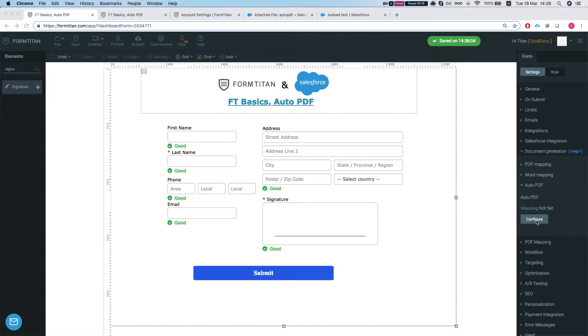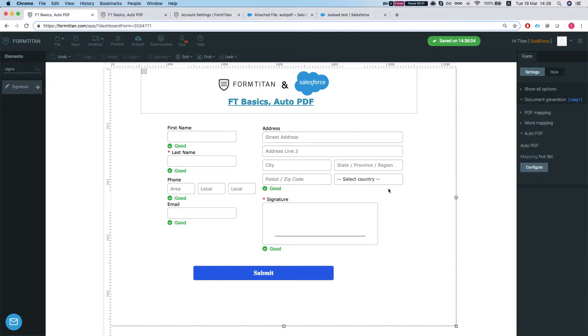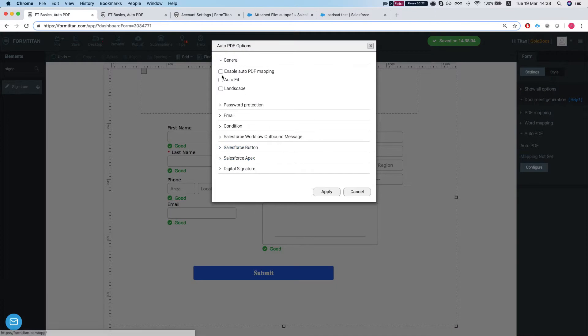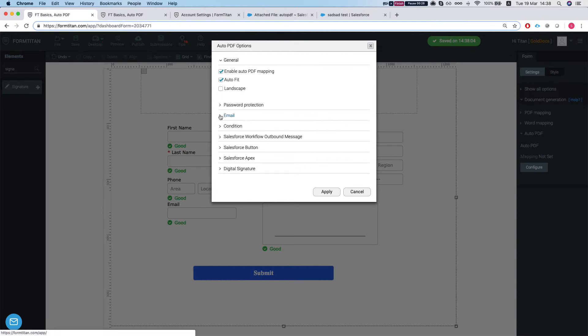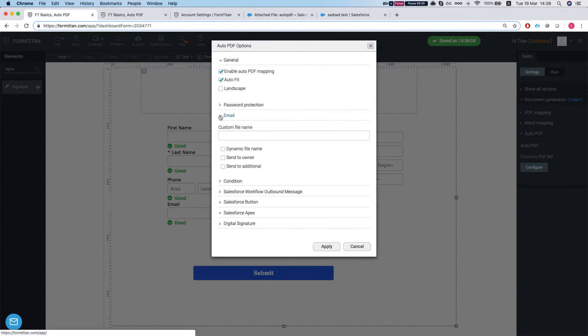Let's head over to our Auto PDF, hit configure, enable Auto PDF mapping. You can do auto fit that it will squeeze it into an A4. You can head over to email settings. This applies to all the PDF options, to the dynamic one and the basic PDF.